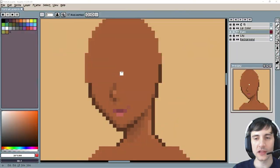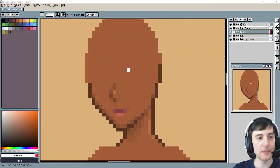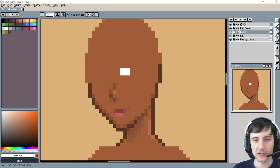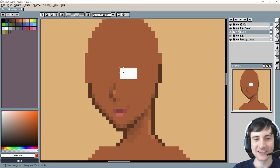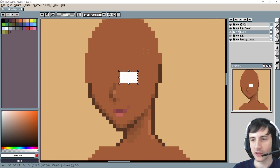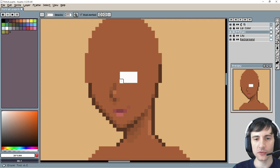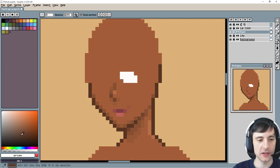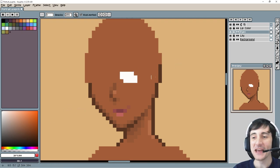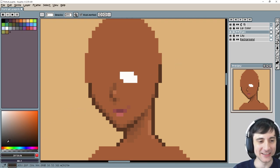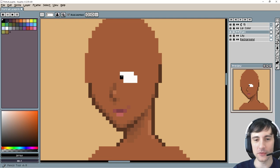First I'm going to put down the white for the eye — make sure you're on the right layer. Basically we're just going to try to get a good size. I'm going to draw this rectangle and try to move it to the right location. From there I'm going to shape it a little bit — actually you don't need to shape it. Let's put in that pupil.